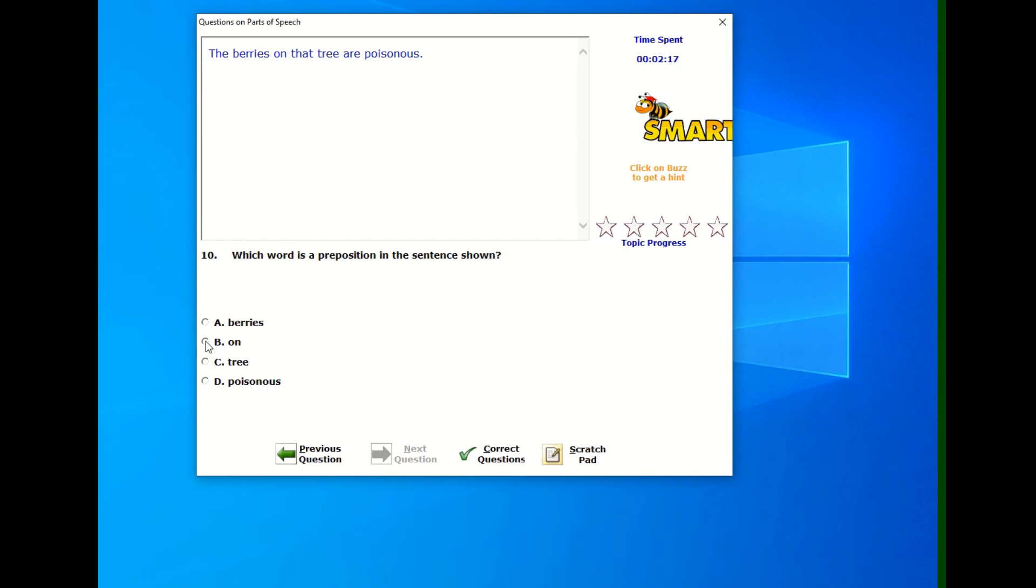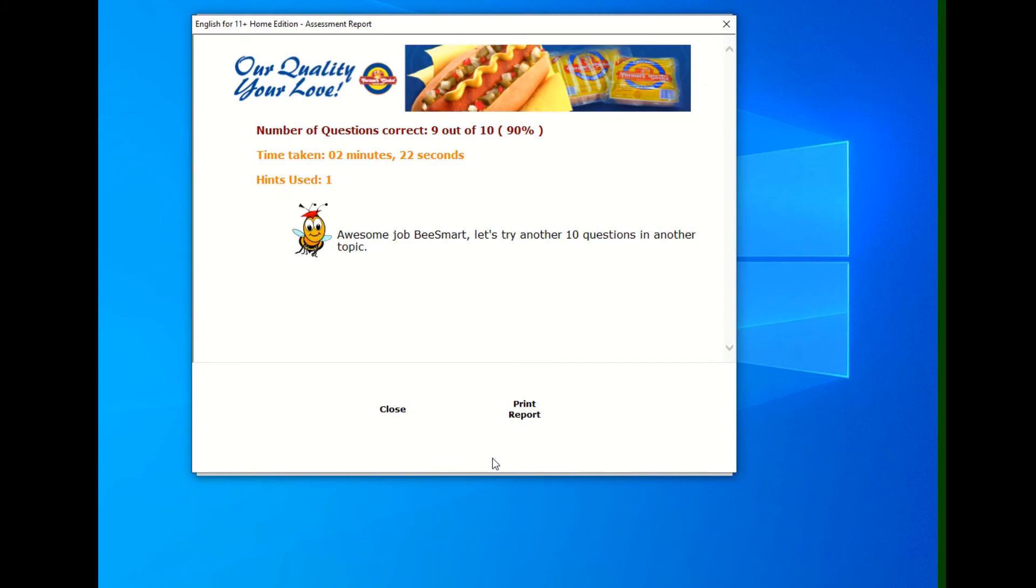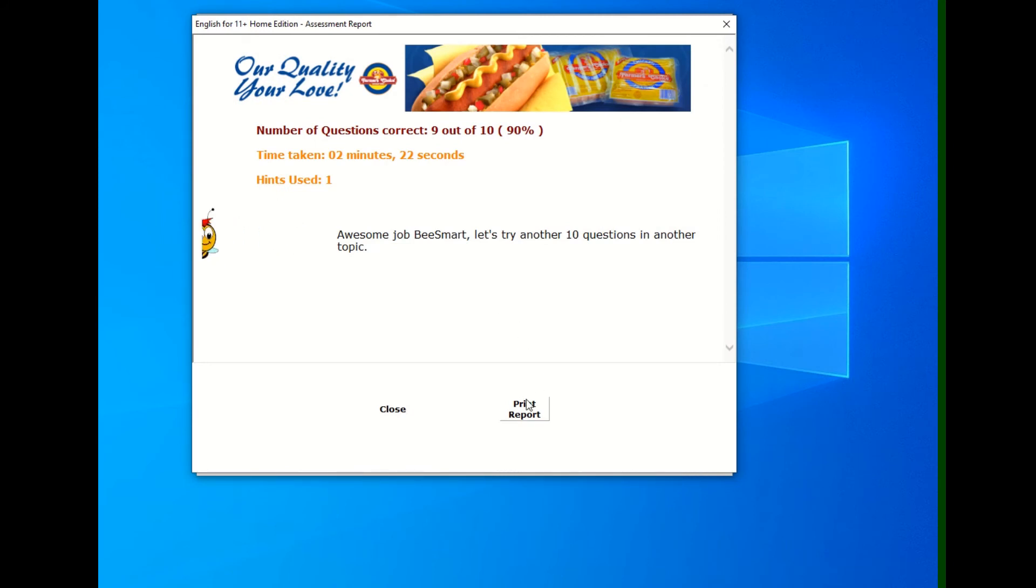So I put in the answer and then I'll click correct questions and we'll get our score. So then a report comes up and it tells me, oh, I've gotten 90%. I've done an awesome job. Right.